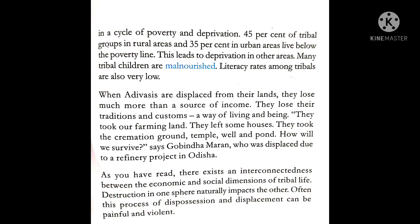Not only are they economically weak, but they have also lost their traditions, customs and way of living. 'They took our farming land, they left some houses, they took the cremation ground, temple, well and pond — how will we survive,' says Gobindha Marant, who was displaced due to a refinery project in Orissa. The people are not only physically or economically deprived — they are losing their original customs and the way they used to live.